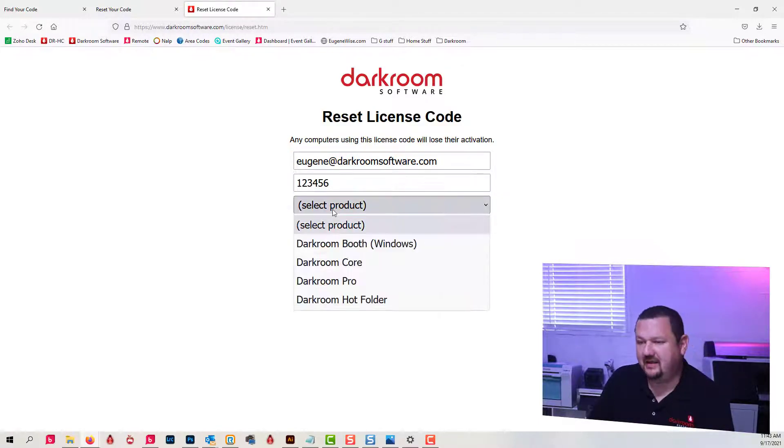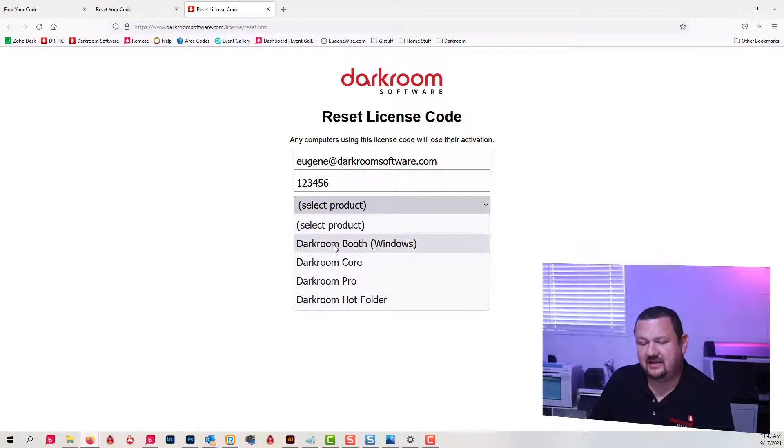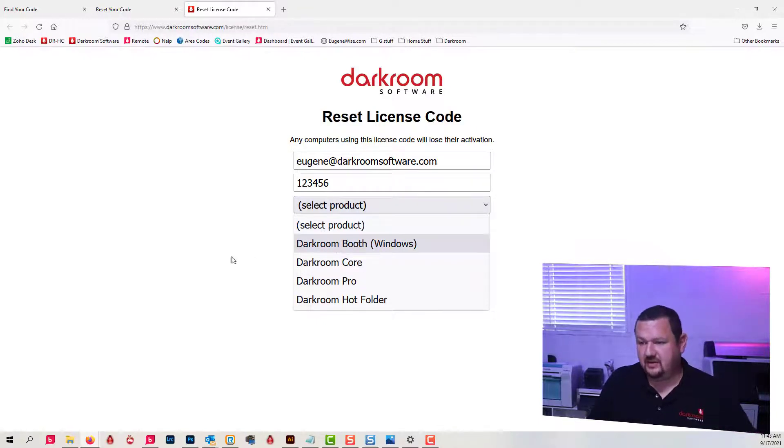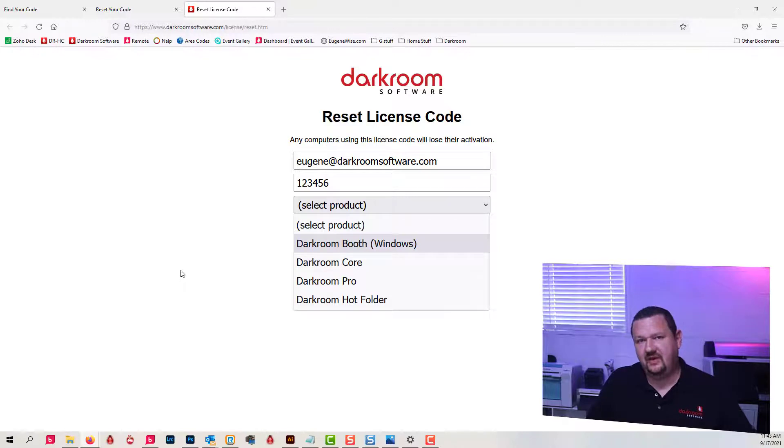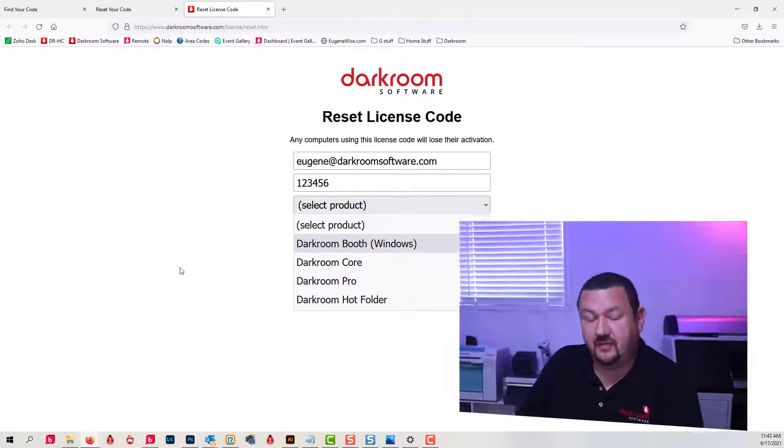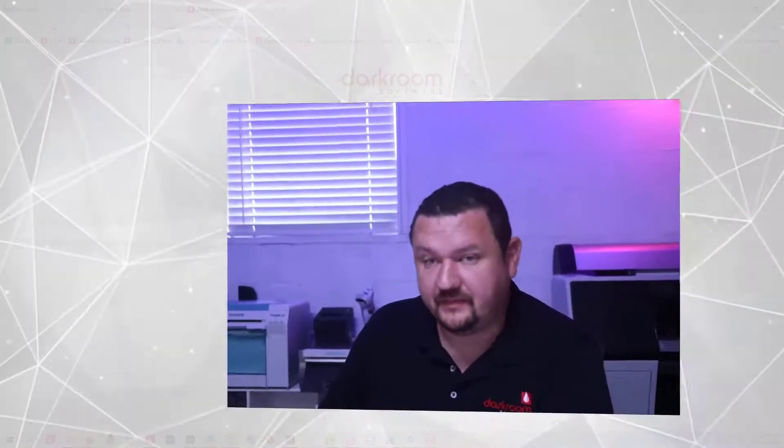And then select the product. And that will allow you to reset that code and then you would reactivate. If it's two licenses, you would want to reactivate both computers, but that would reset the code for both.